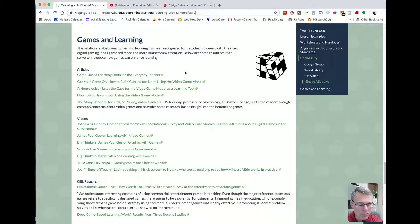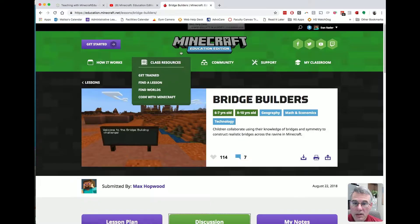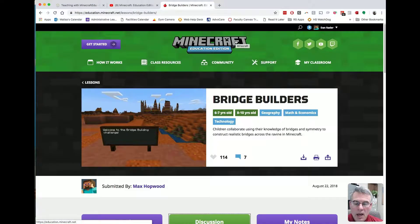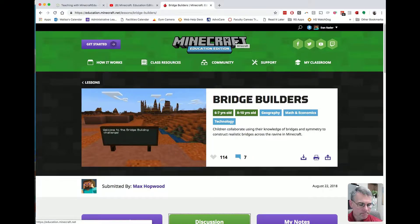With all of that, my mind has really been changed. I think that Minecraft Education Edition especially has a lot of possibilities to be used in the classroom for wonderful things across the curriculum. Have a great day. Thank you.